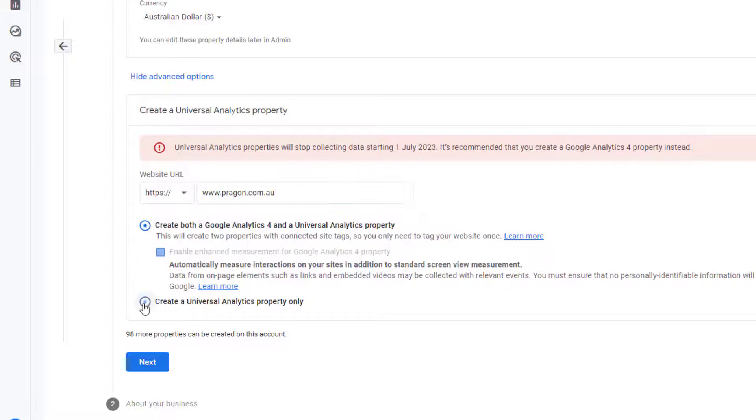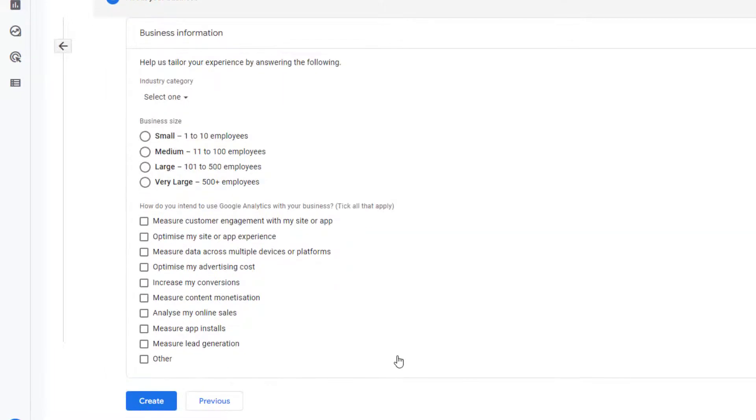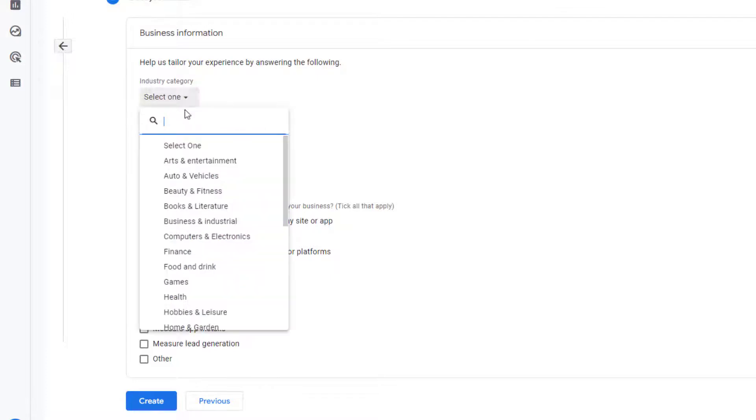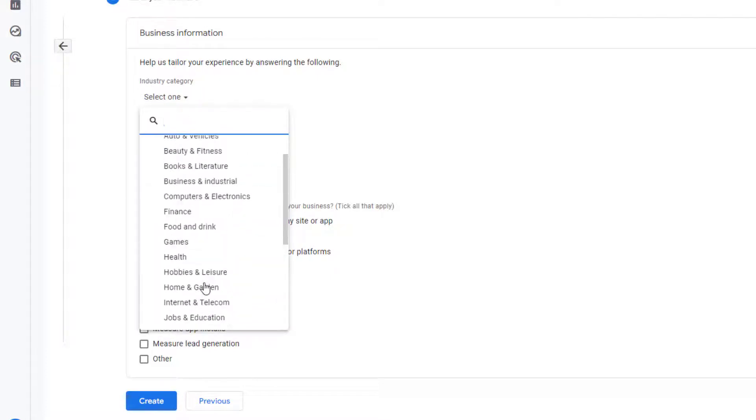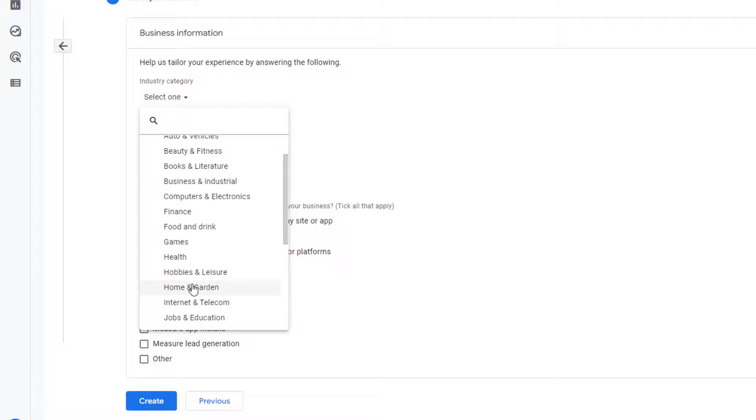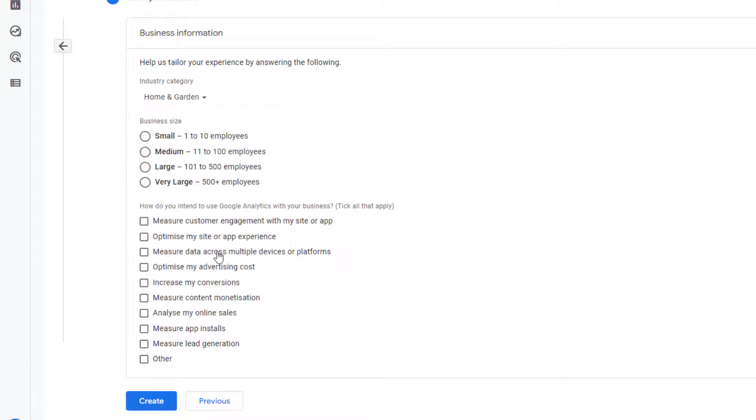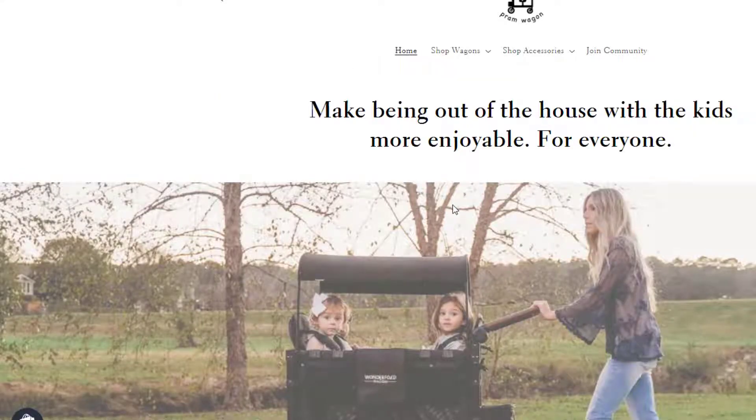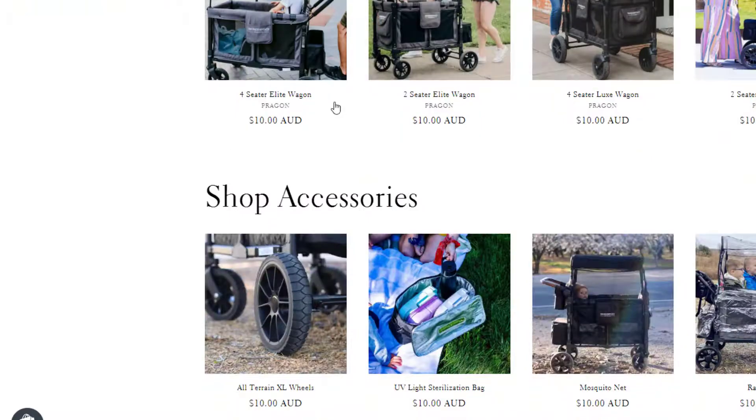Then after you need to select this option create universal analytics property only. Then you need to click on next. Once you are clicking on next then you need to select a specific category. Click on select then you can select here any category which is related to your store but here it is related to home and garden. Because the products are related to home and garden.